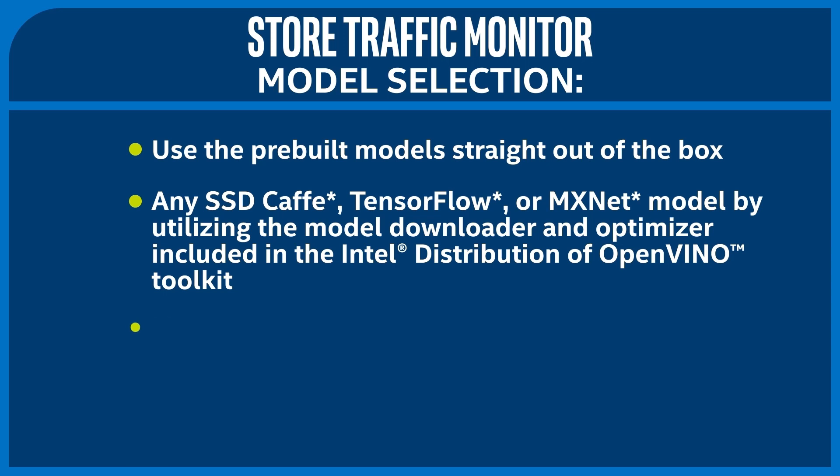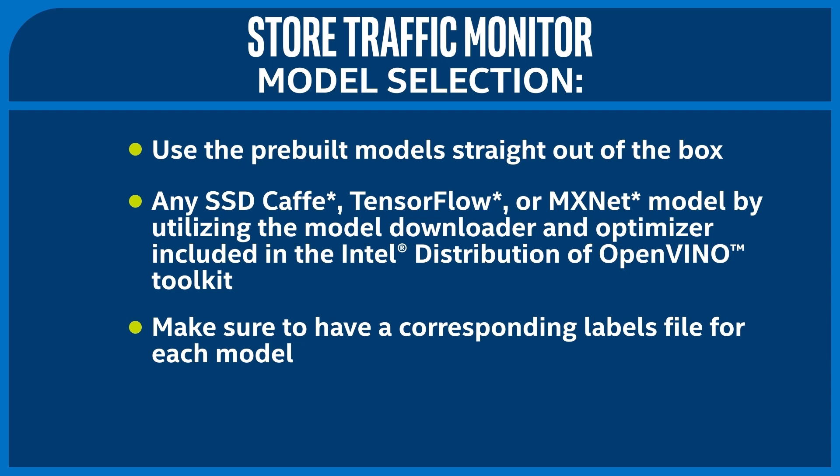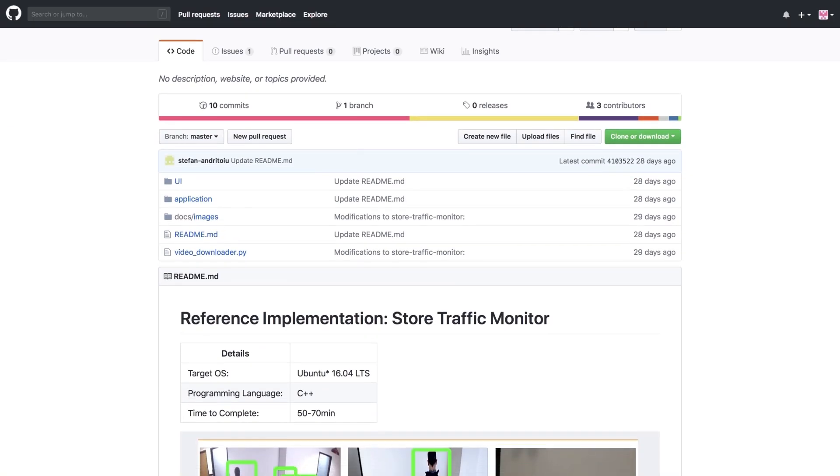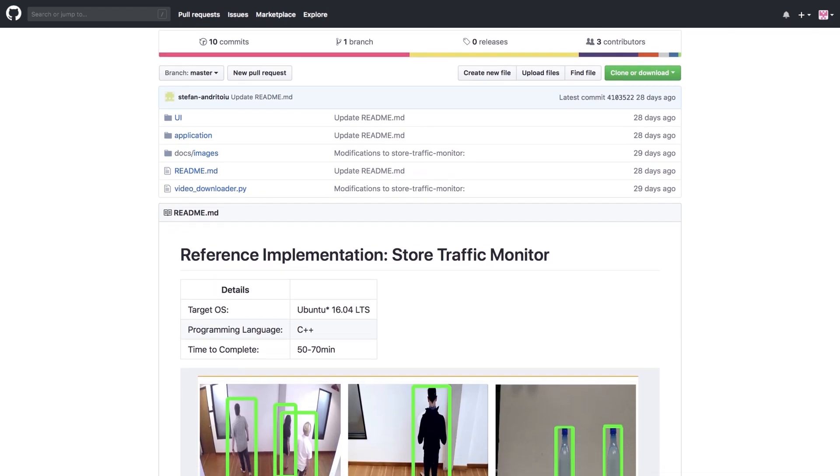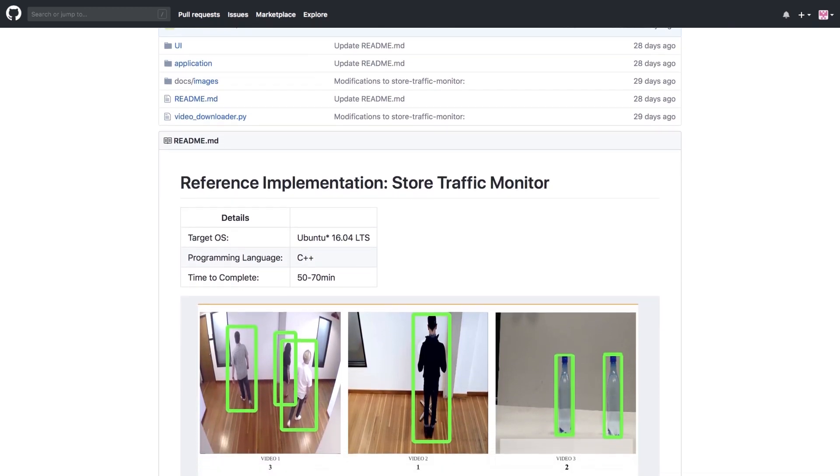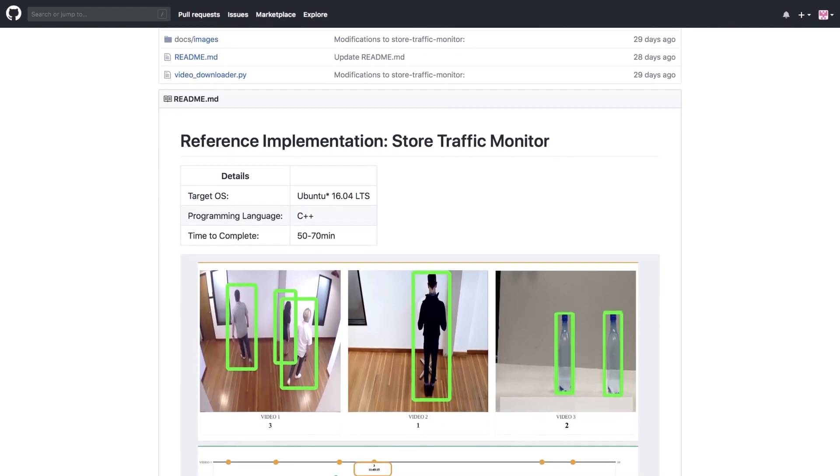Keep in mind that you'll have to make sure to have a corresponding labels file for each model. This is a file that tells you, say, object 15 is a human and object 30 is a bottle. For this demo, we're using the MobileNet SSD model, and the labels file is included with the project in the GitHub repo. For more details about how this reference implementation works, be sure to read through the GitHub repo and source code. And that's the Store Traffic Monitor reference implementation.